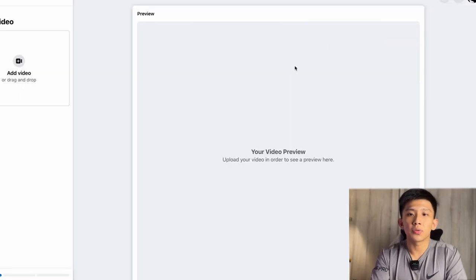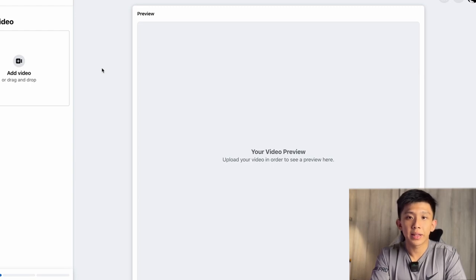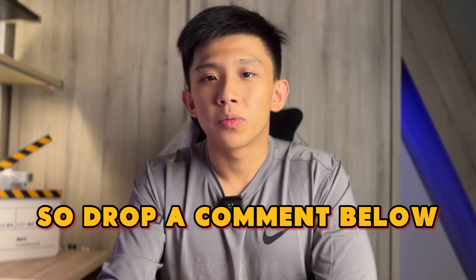In order to start creating Reels, make sure that you are logged in on your business page. Then right there as a piece of content, you click on Reels and you can start creating your videos. Drop a comment below sharing which of the six strategies you are most excited to implement.